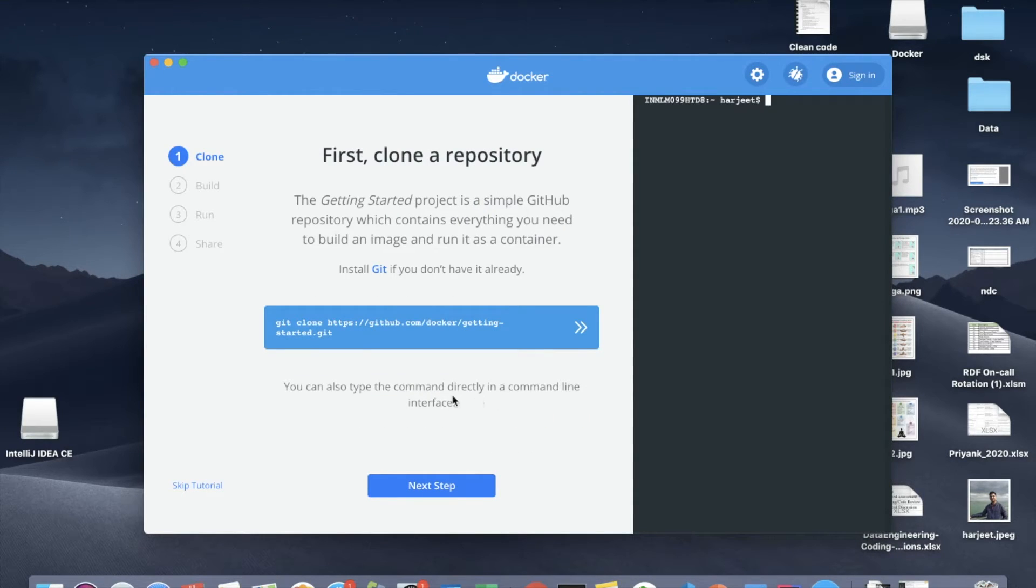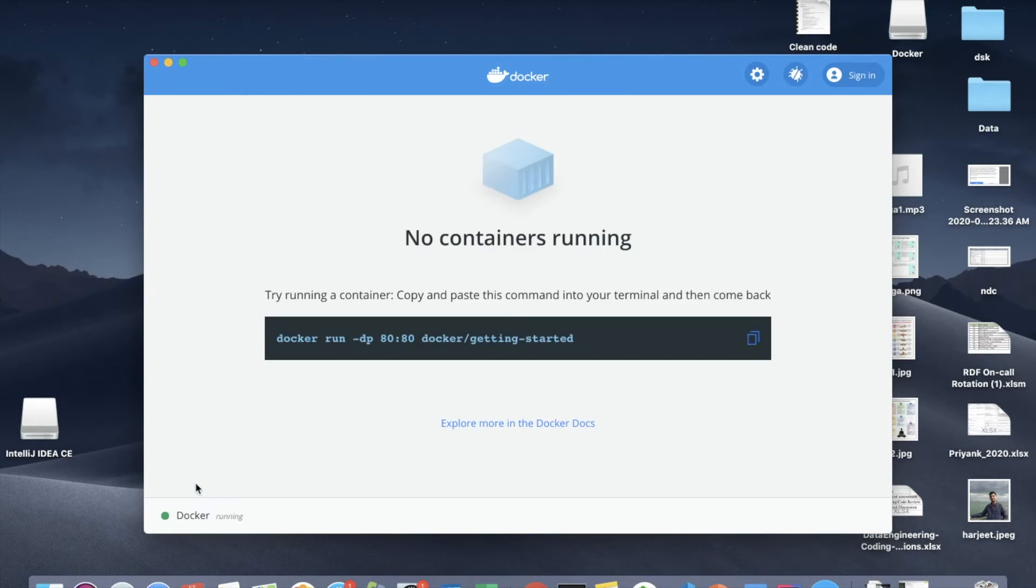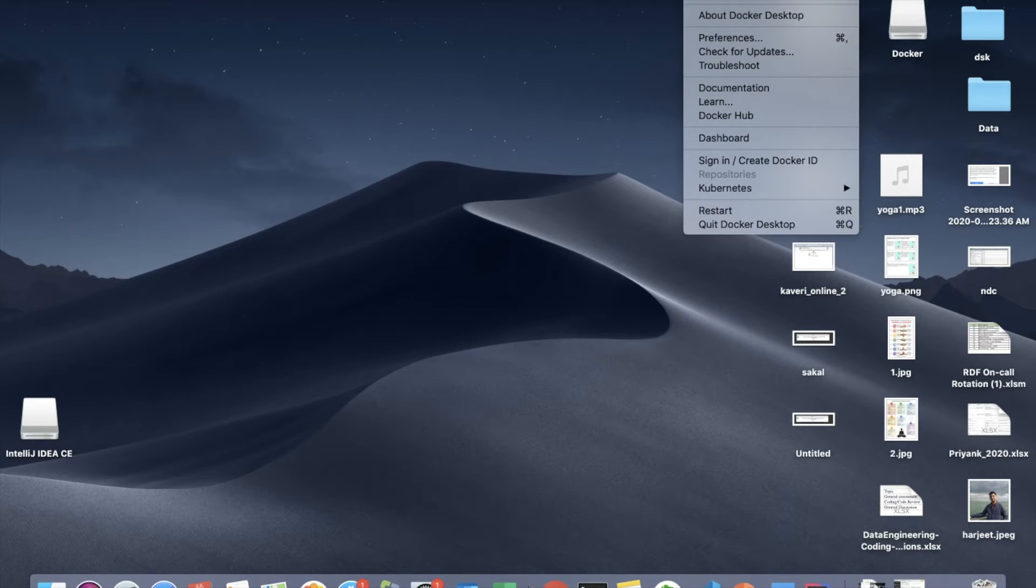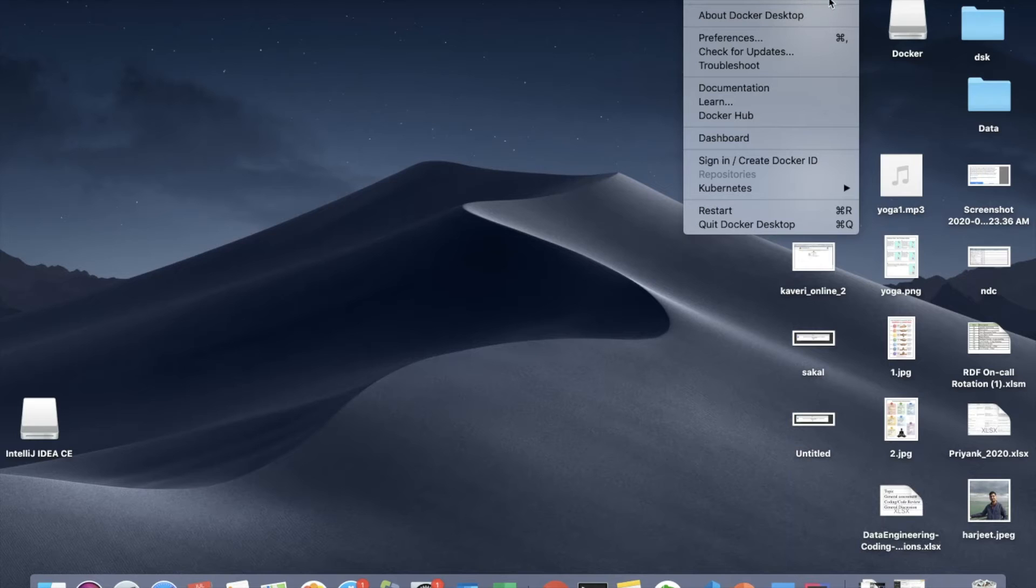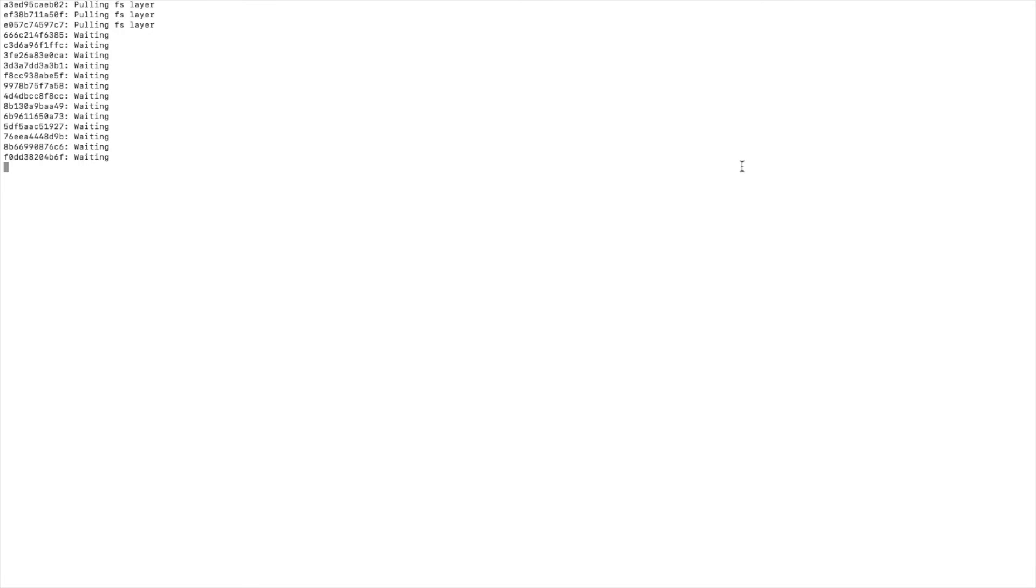Okay, so Docker is installed. If you want you can go through a small tutorial for Docker or you can skip it also. You could see a small Docker icon here which will say Docker desktop is running. Awesome! Once you have downloaded and installed Docker, go to the directory where your Spark project is. In my case it is this.